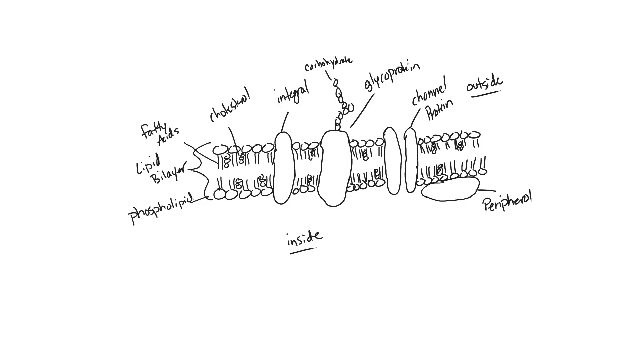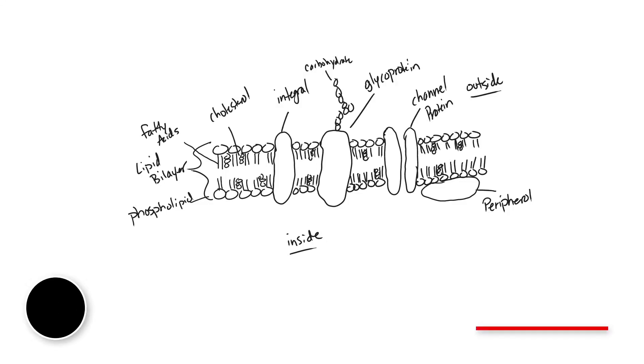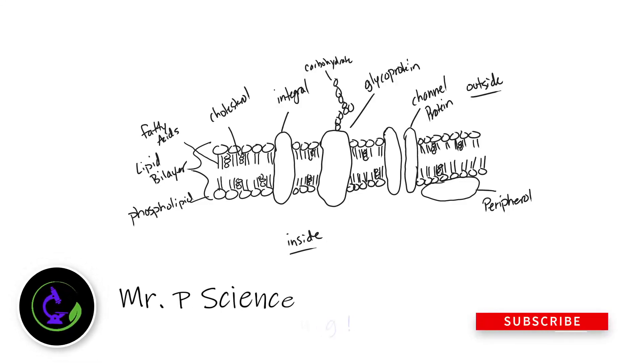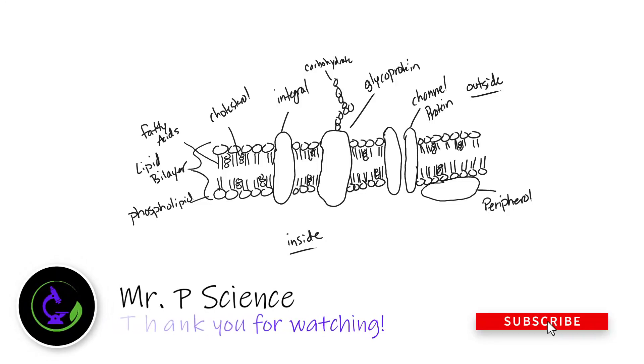This would be all of the requirements, or this would be an acceptable number of requirements for how to draw the fluid mosaic model from an electron micrograph or for earning full marks on your IB exam. If you learned something, give it a thumbs up, share it with your friends, add your questions to the comments, subscribe to the channel. See ya.